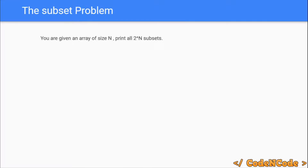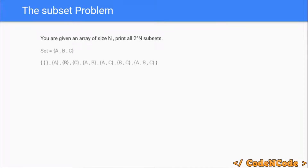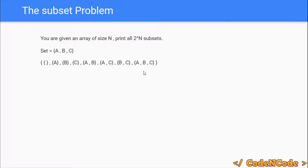You are given an array of size n — print all 2 raised to power n subsets. If there is a set with n elements in it, there are 2 raised to power n different subsets of that set, or basically the cardinality of the power set is 2 raised to power n. For example, if I have a set with three elements a, b, and c, the power set would have an empty set, three sets with one element, three sets with two elements, and the complete set — 2 raised to power n subsets in total.